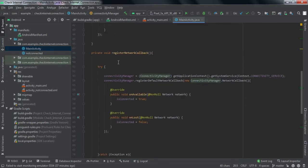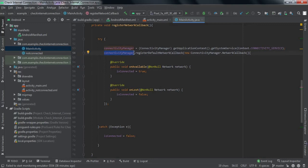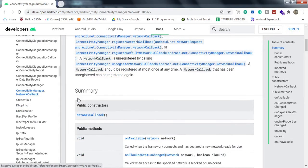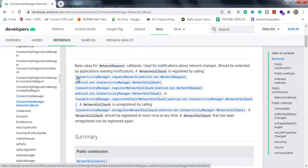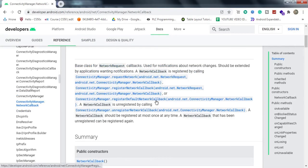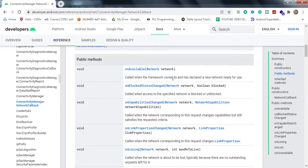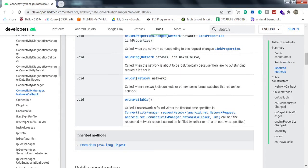Then we made the main method that does the work — registerNetworkCallback. With the ConnectivityManager reference variable, we got the context of the application and got the system service, passing CONNECTIVITY_SERVICE as an argument. Then with that reference variable we called registerDefaultNetworkCallback. If we look at the documentation, we can see the methods we need — onAvailable, which is called when the framework connects and declares a new network ready for use, and onLost, called when a network disconnects or no longer satisfies the request.